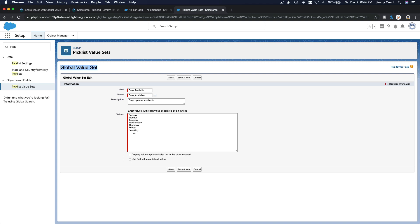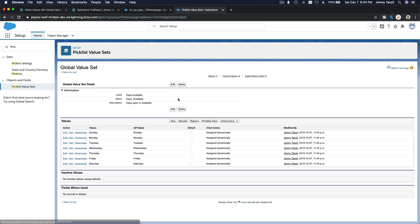A swimming pool can also use the same values to determine which days the pool is open — whether it's open all week or closed on Sundays. When you add more values to this set, both fields using it will see the additional values. That's the use of global value sets. Let's save this, and we now have a global value set called 'Days Available.'